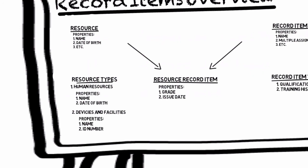This has been an overview of record items. In the next video I'll show you how to actually create these property types, mount points, and properties we just discussed. This has been Record Items Overview.